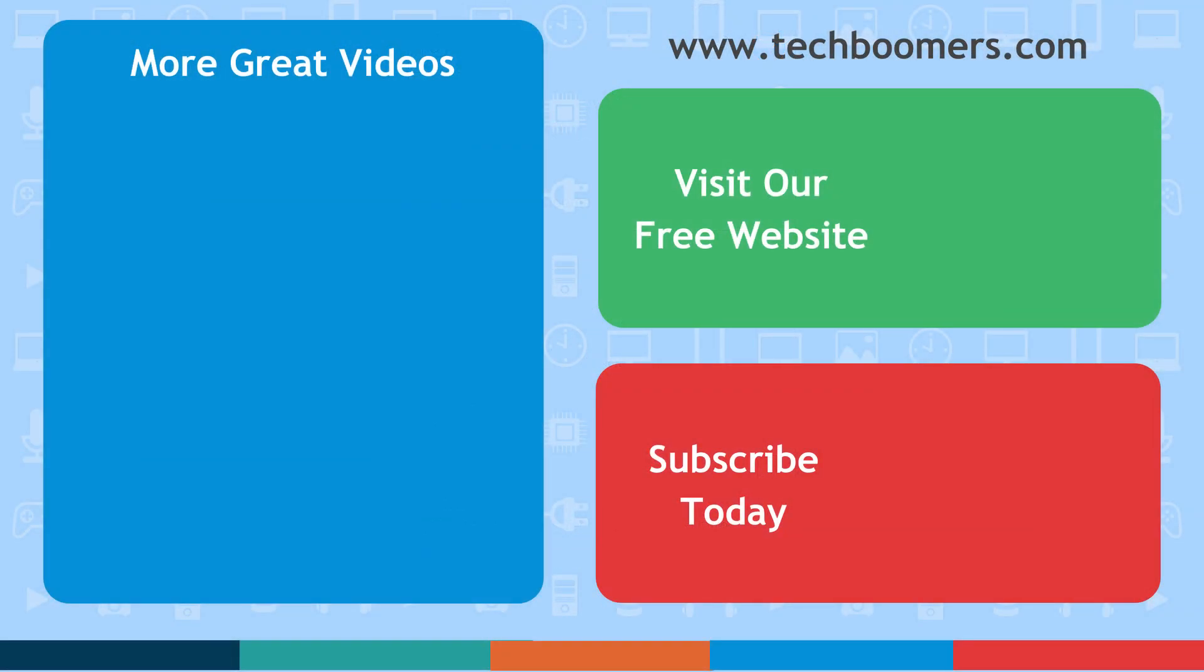Thanks for watching. If you found this video helpful, we'd love it if you'd hit the thumbs up button below. Check out techboomers.com for over 100 free courses on all of today's most popular websites and apps.